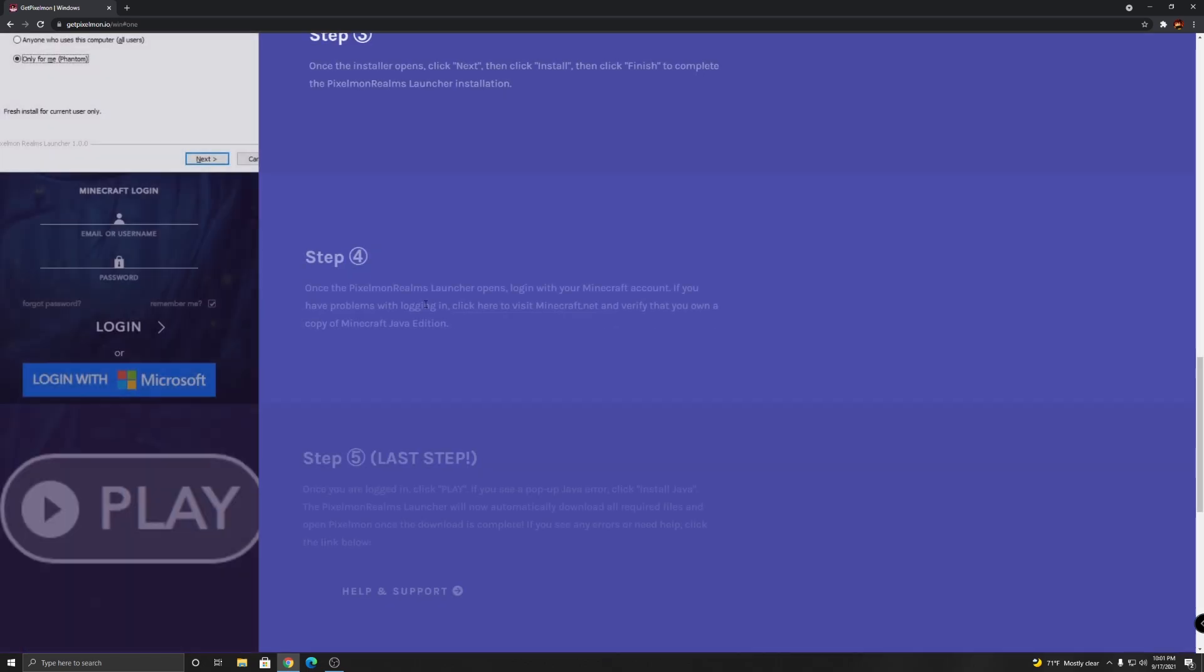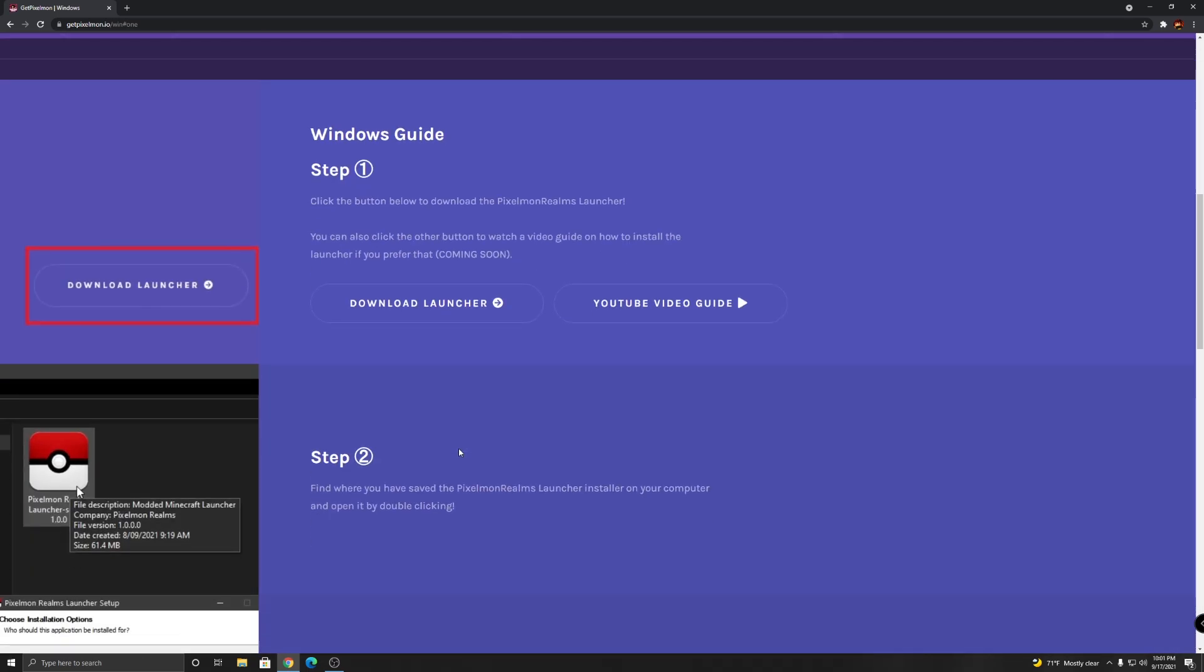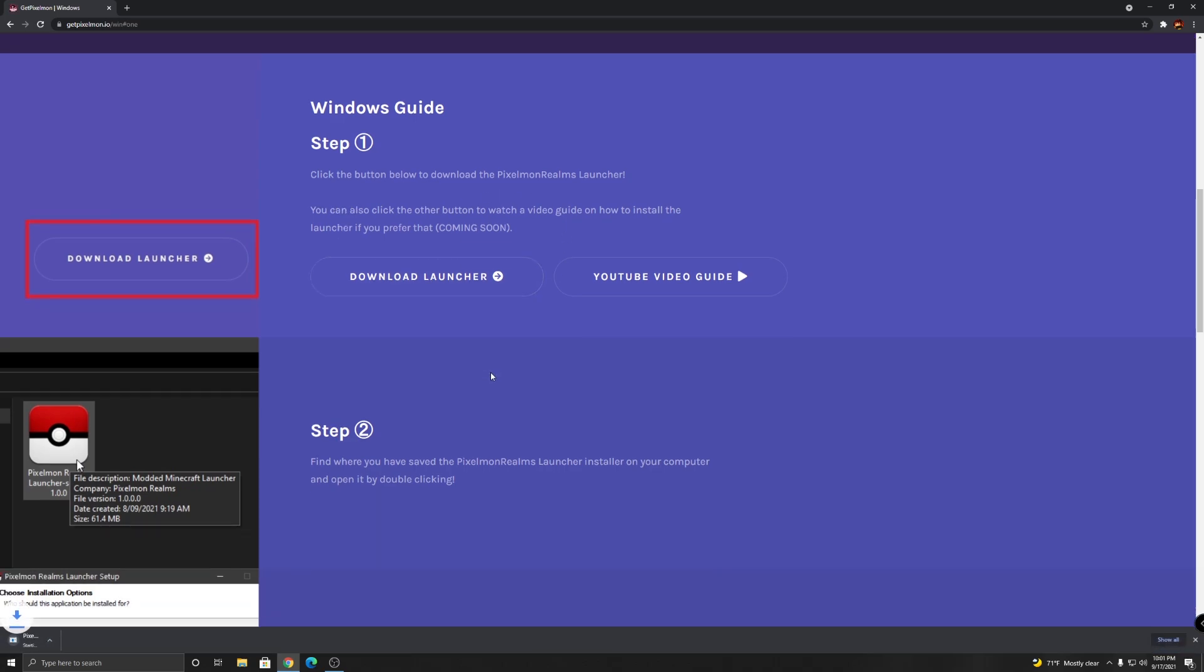So once you're on here, click on download launcher and you're gonna see it's downloading.